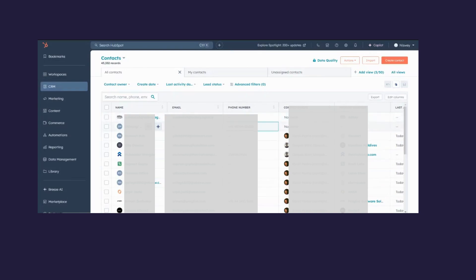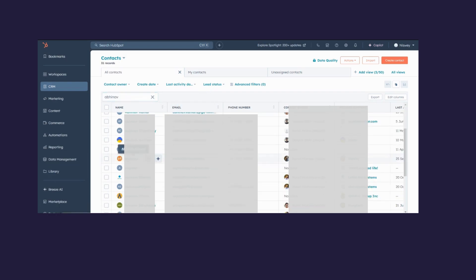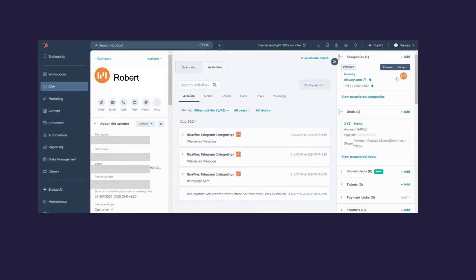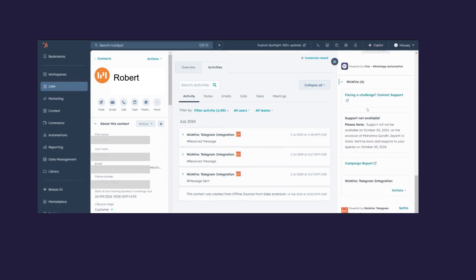In this section, I want to talk about the Settings tab that you can view under the NisWire CRM card. To access it, come to Contacts, search for any HubSpot contact, and click on the contact. Scroll down to view the NisWire CRM card, and under the Action drop-down menu you can view the Settings tab.